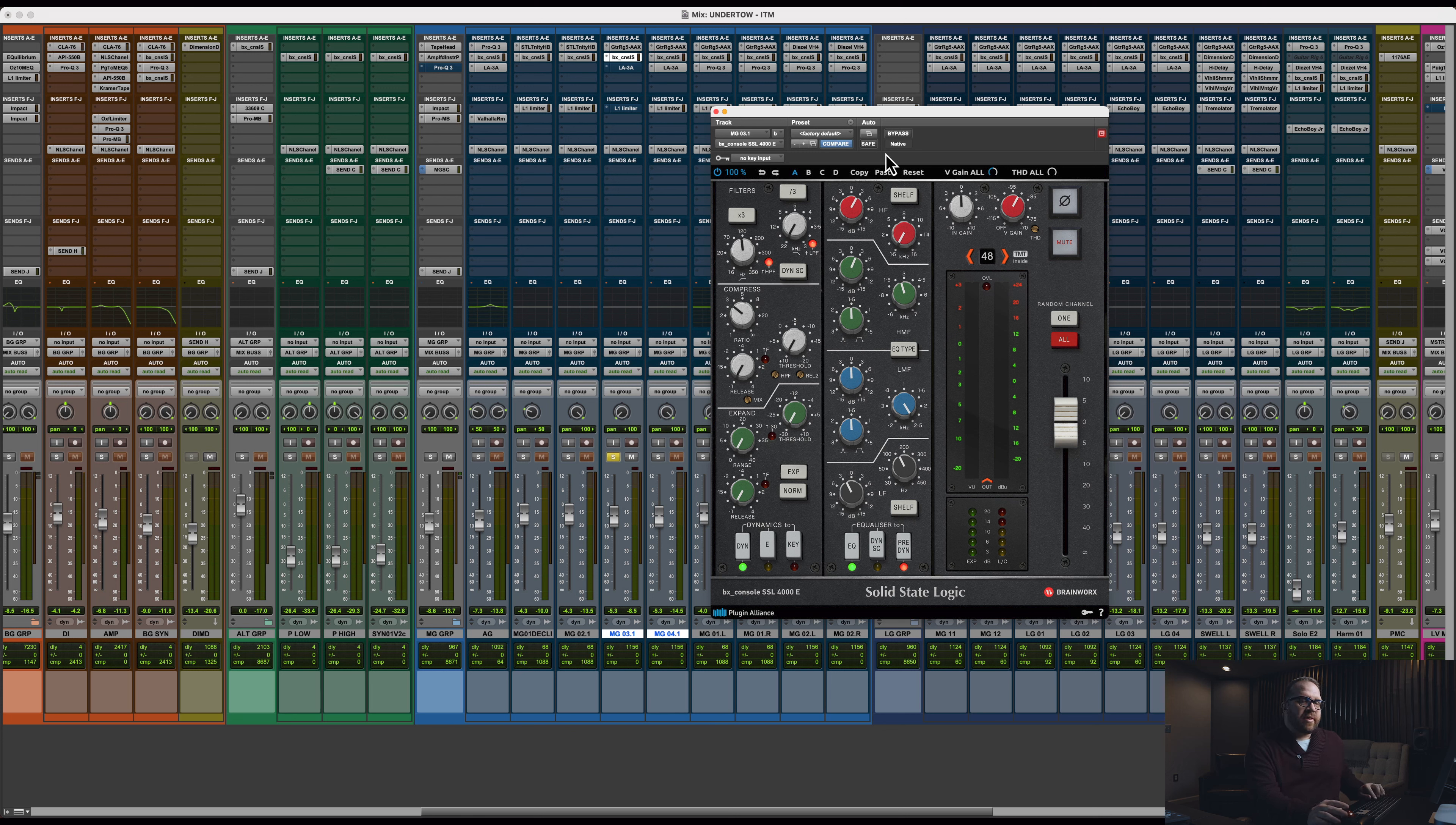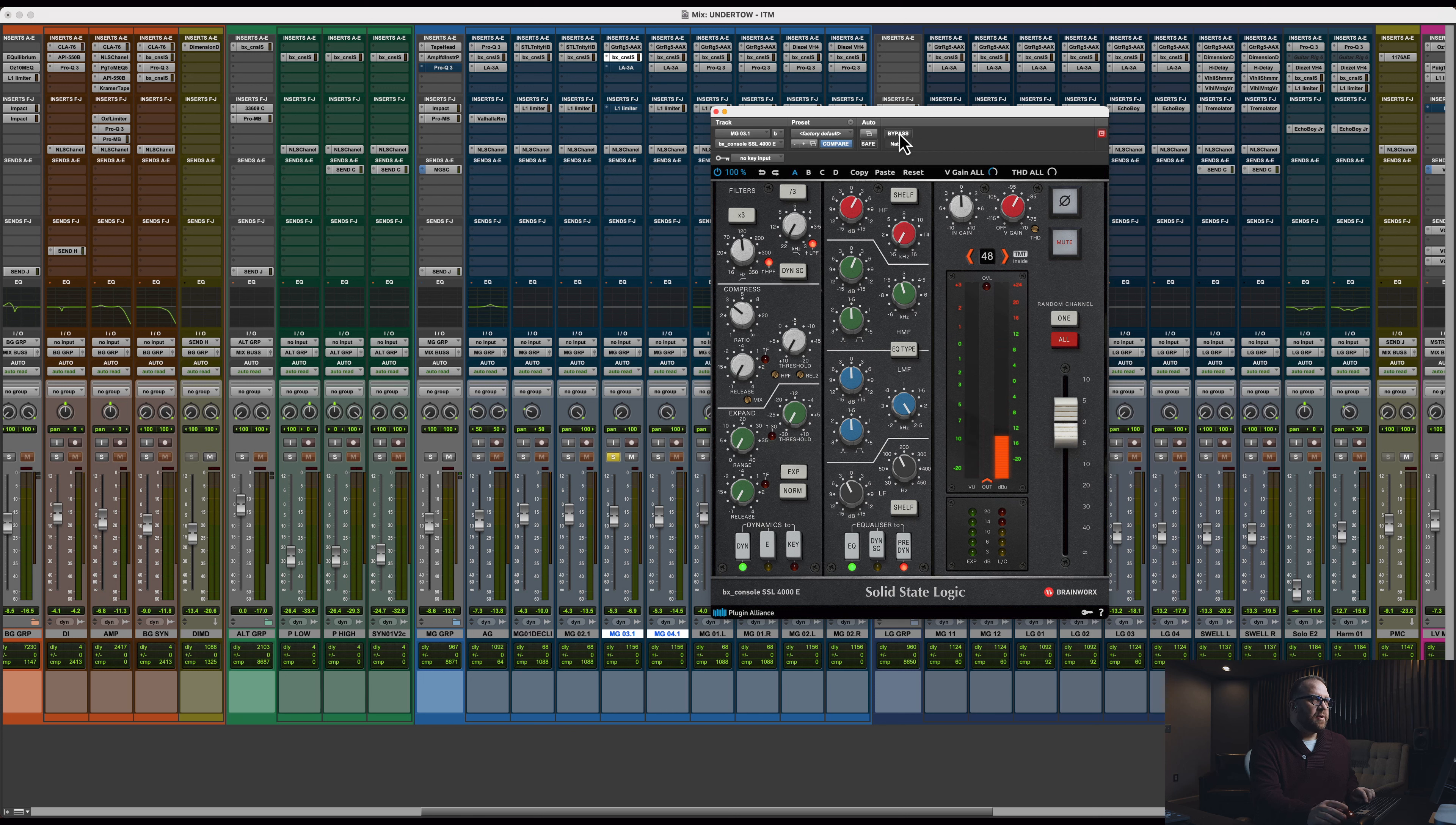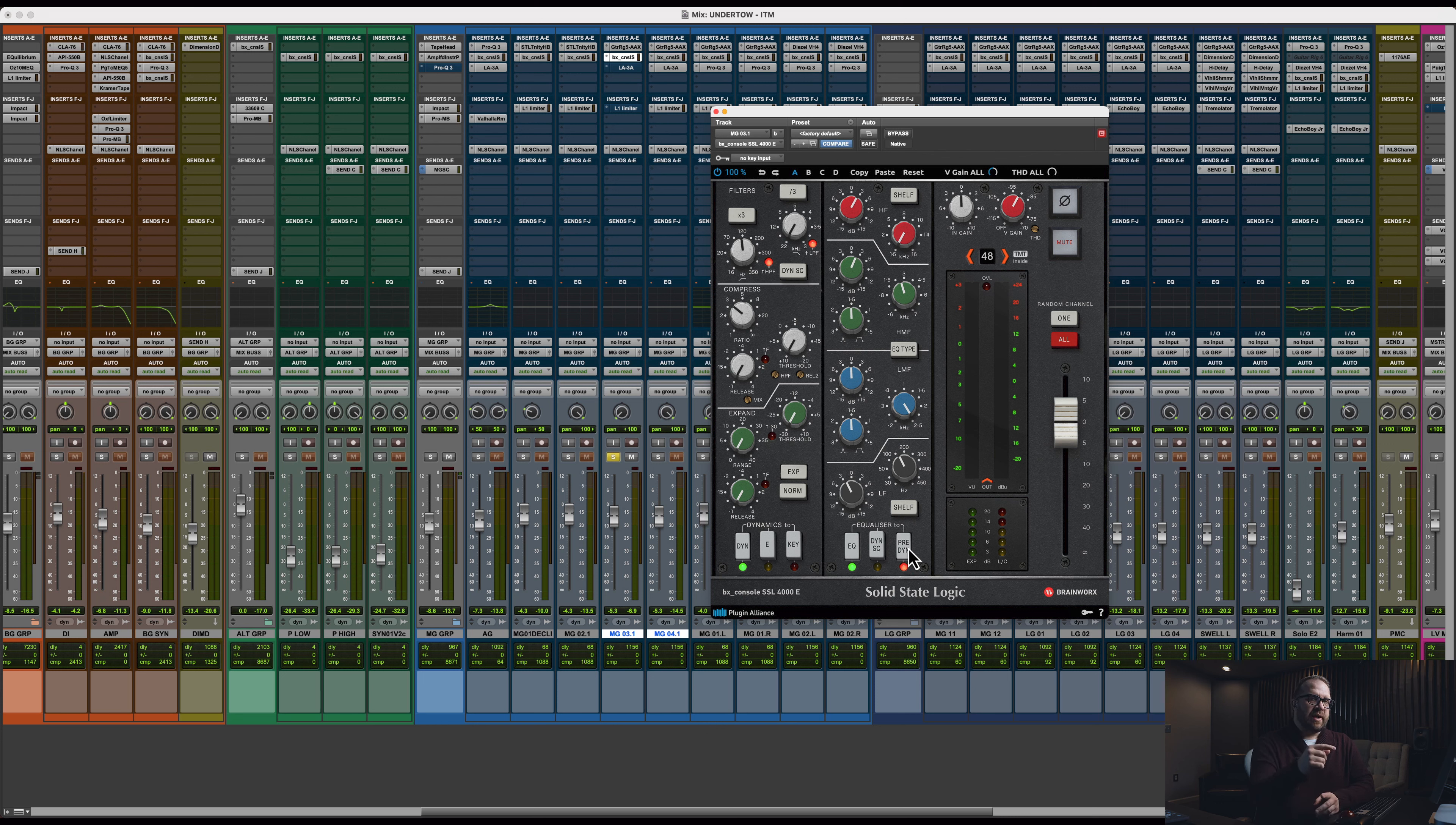Let's hear that with the SSL in and out one. And I just want to touch on one thing because I can see it here is I have pre-dine in, which puts the EQ before the compressor in this channel strip. It doesn't look like I used it. I must have been experimenting and then never shut that off.